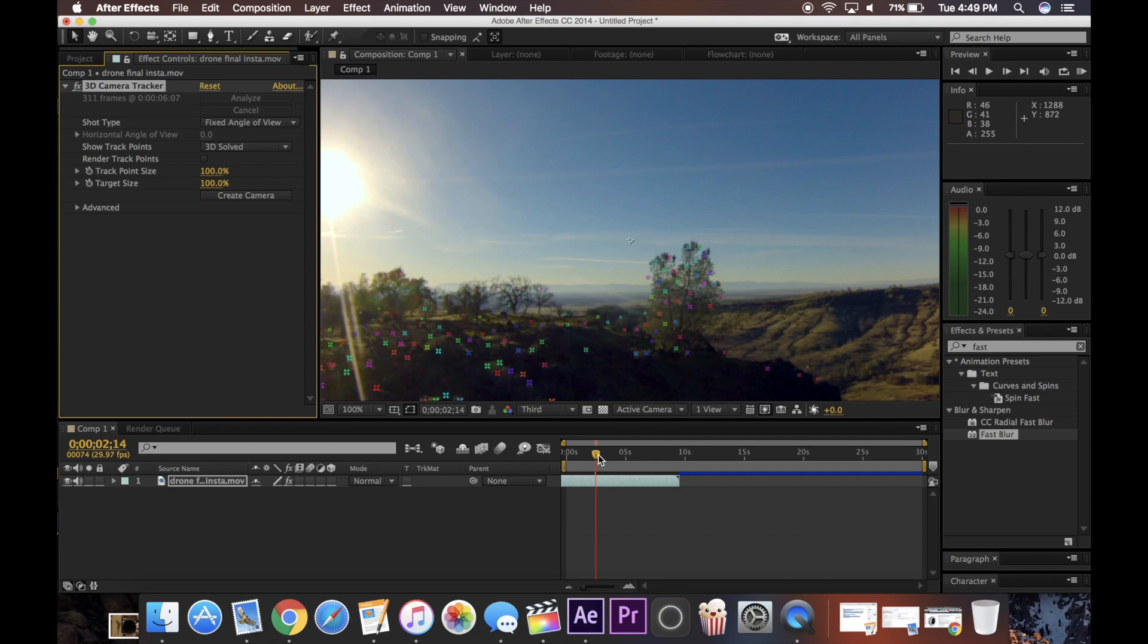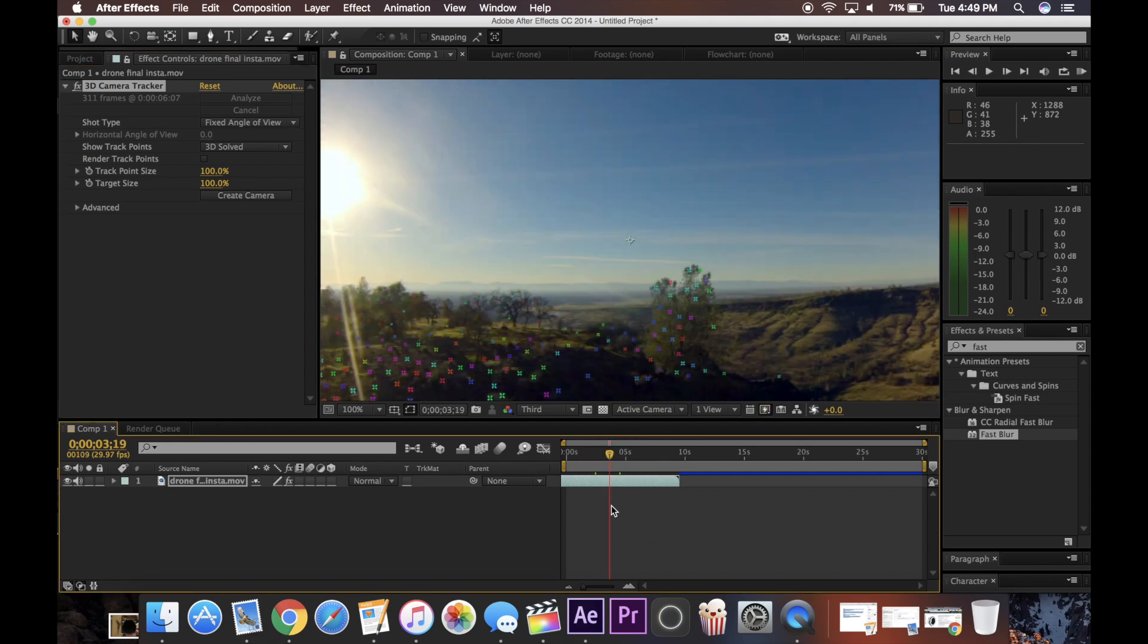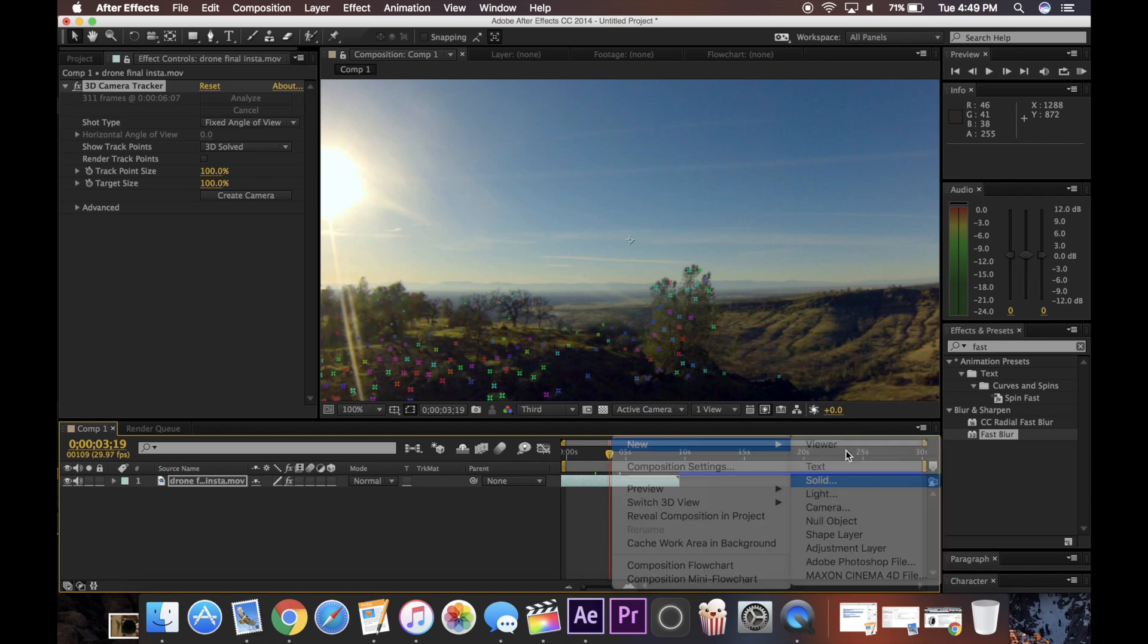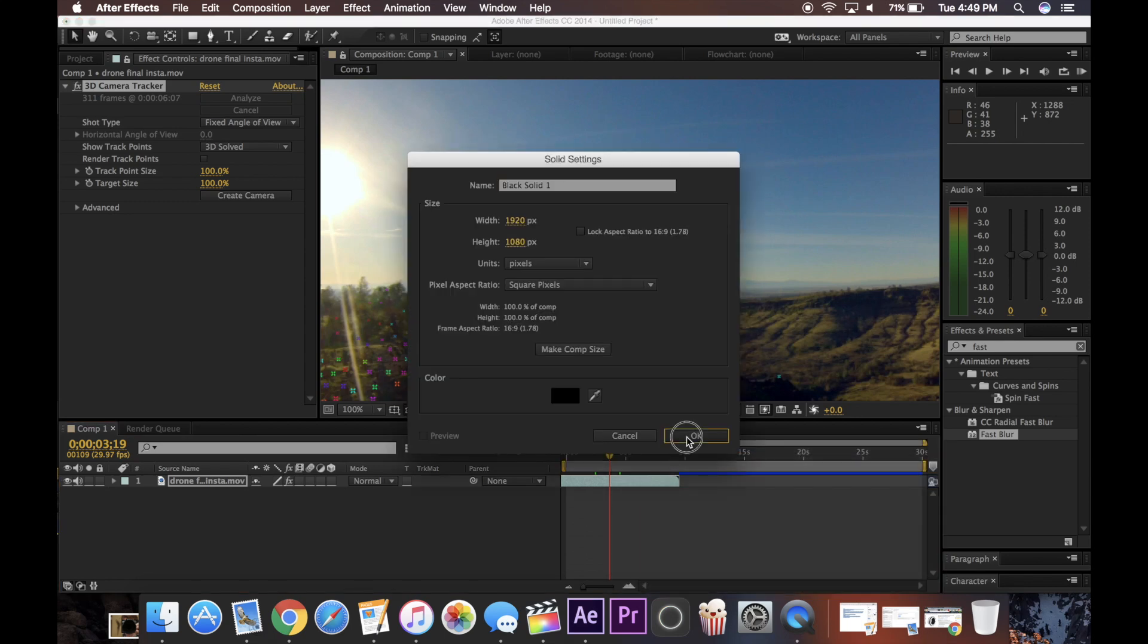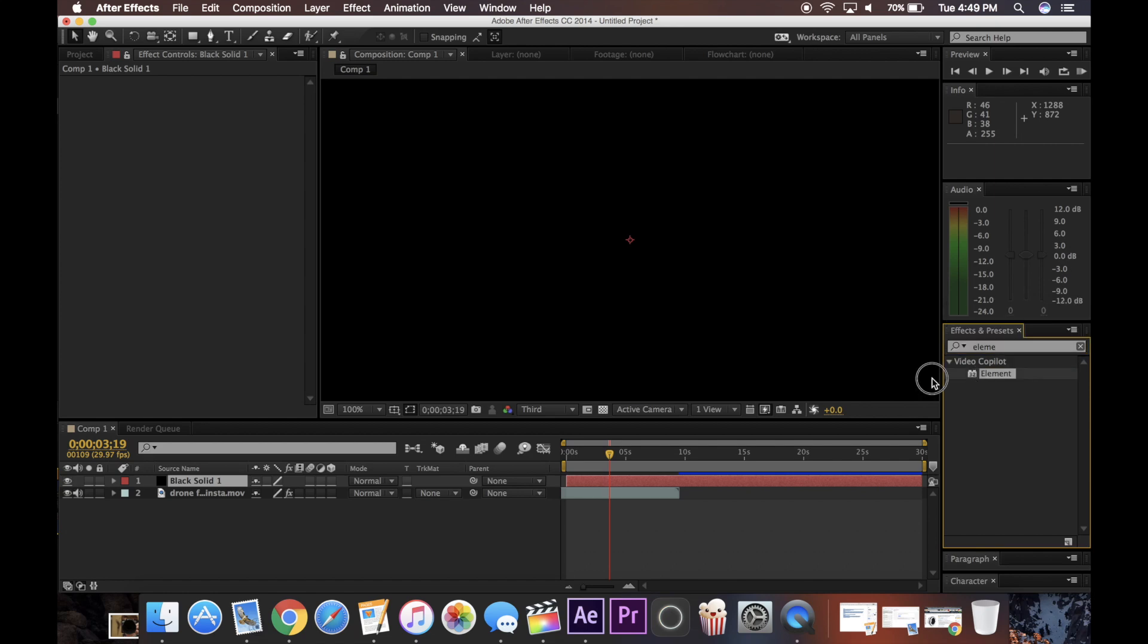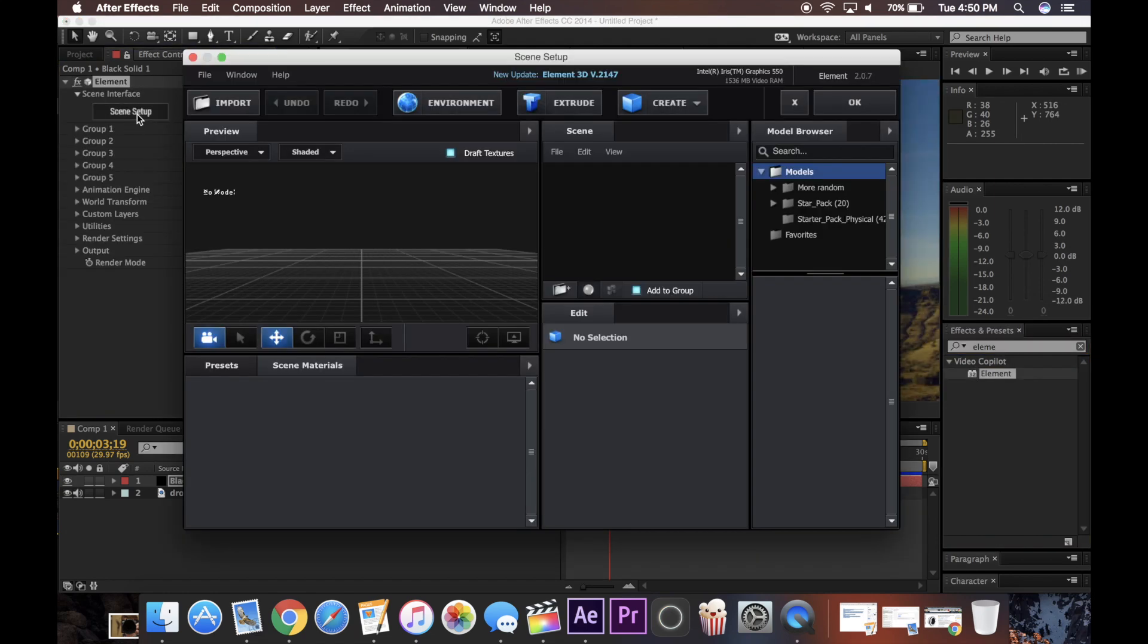Okay, so now that it's done tracking, you can see all these points again that are tracked. So now I'm going to create a new solid again. Search elements, drag that on, and go up to my scene setup.